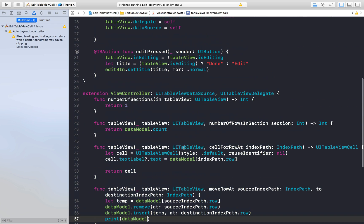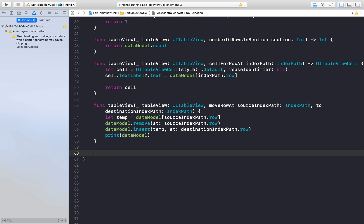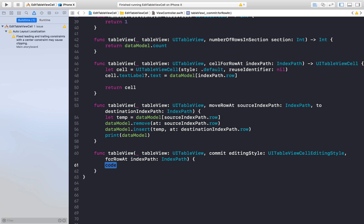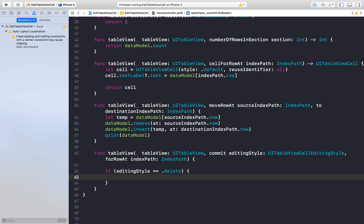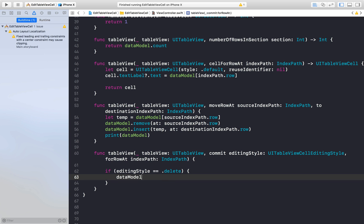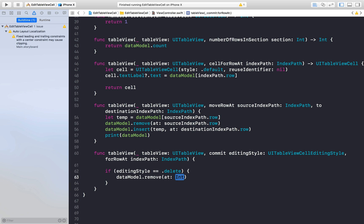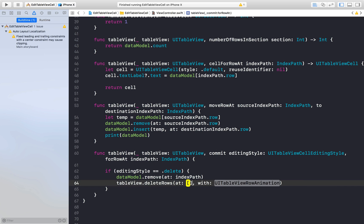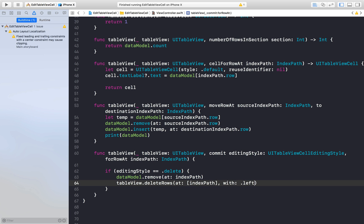So for delete we need one more method which is commit editing style. So just start typing commit and you will get this function. Editing style is equal equal to delete. So this is basically an enum. And we will remove it from our data model. So we will say data model dot remove at and this will be index path. And we will say table view dot delete rows and here we will pass an index path as well and with animation I like lift. So let's run.